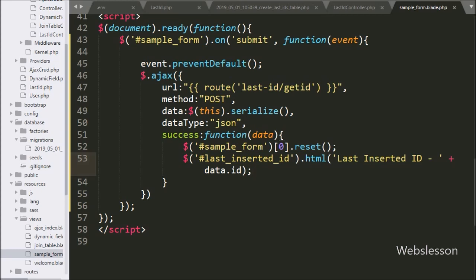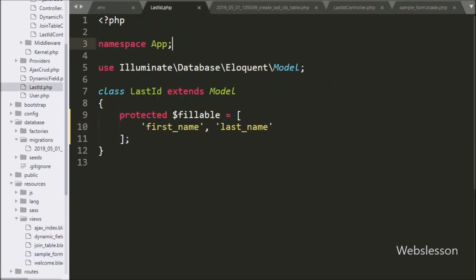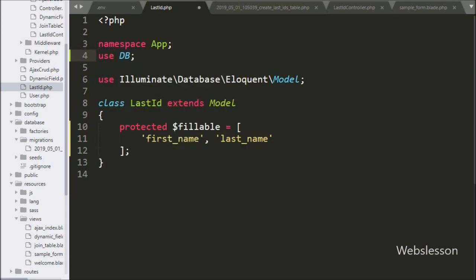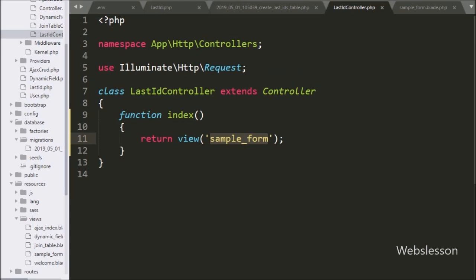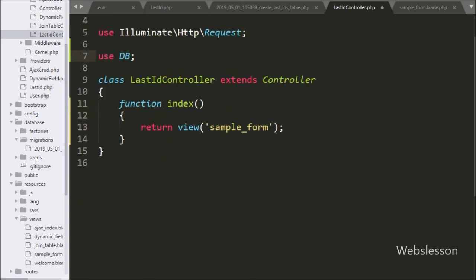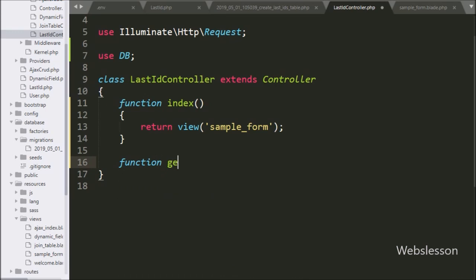Now we go to LastIdController and write a use statement with the DB class so we can use the Laravel database class for database operations. After this we create the getId() method with a Request object, which will receive the AJAX request to get the value of the last inserted ID.